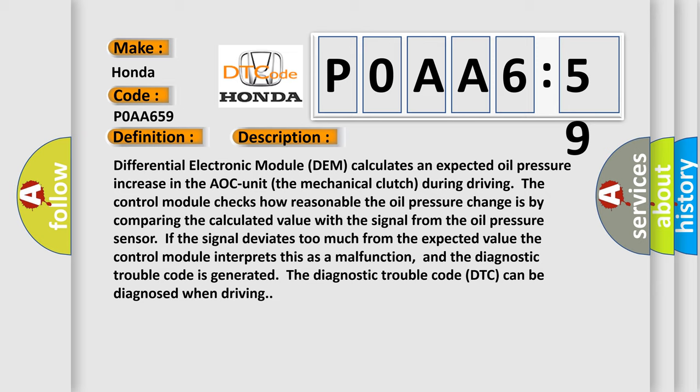Differential electronic module DEM calculates an expected oil pressure increase in the AOC unit mechanical clutch. During driving, the control module checks how reasonable the oil pressure change is by comparing the calculated value with the signal from the oil pressure sensor. If the signal deviates too much from the expected value, the control module interprets this as a malfunction and the diagnostic trouble code is generated.